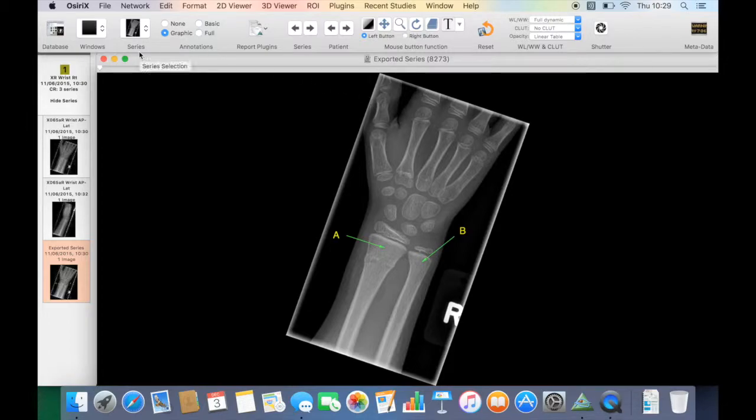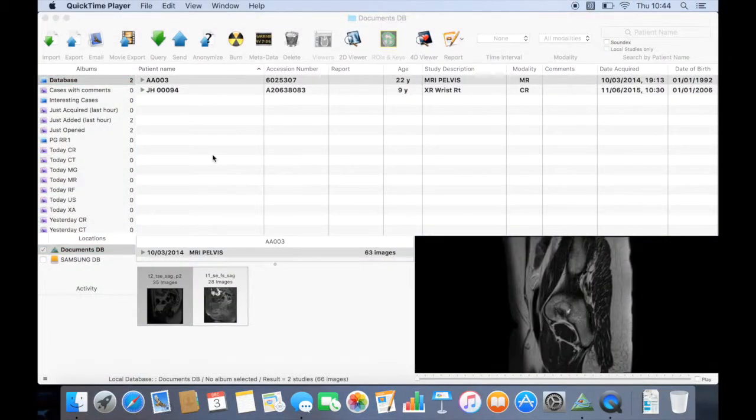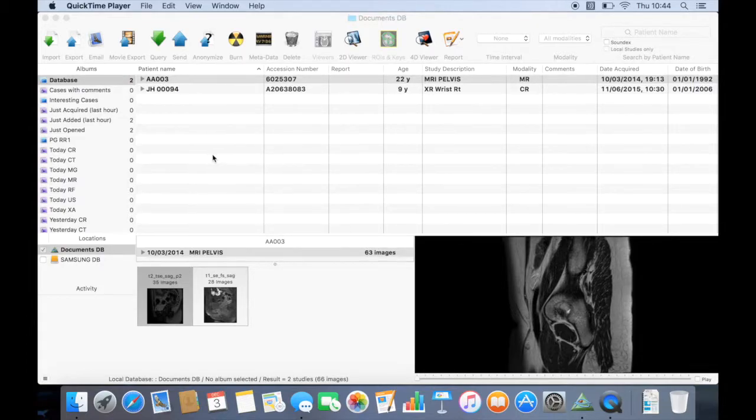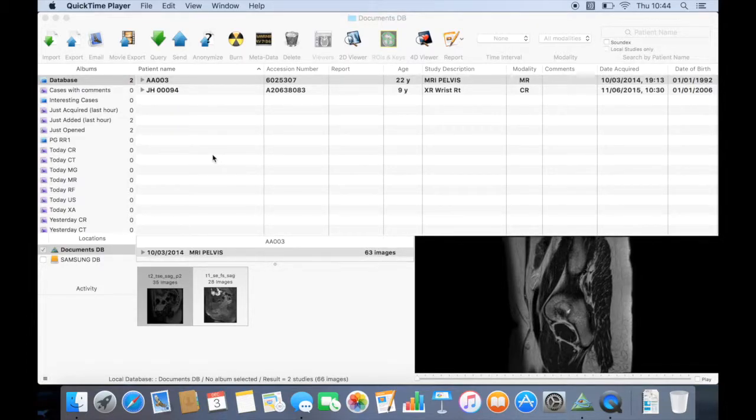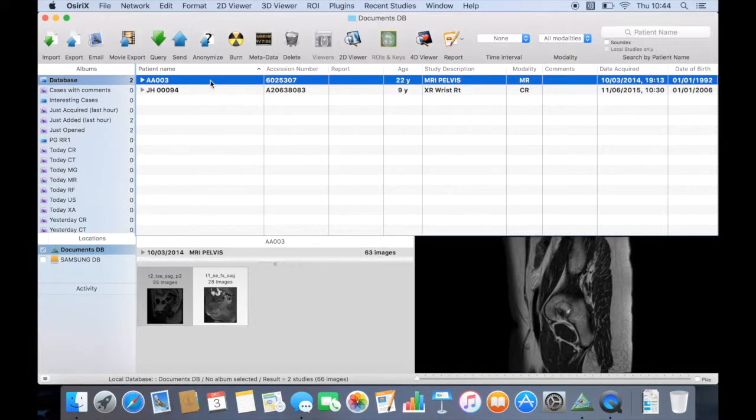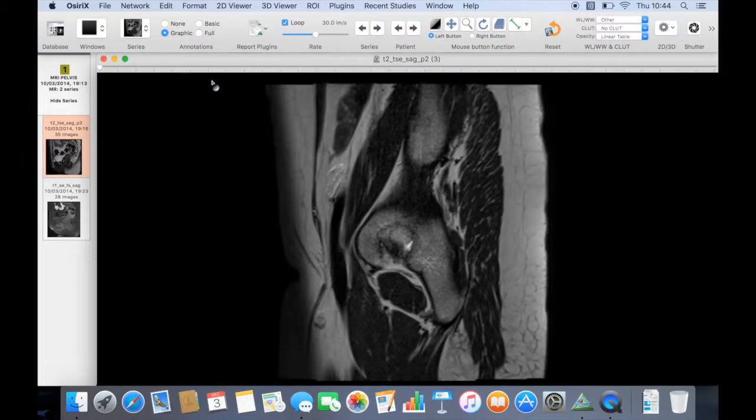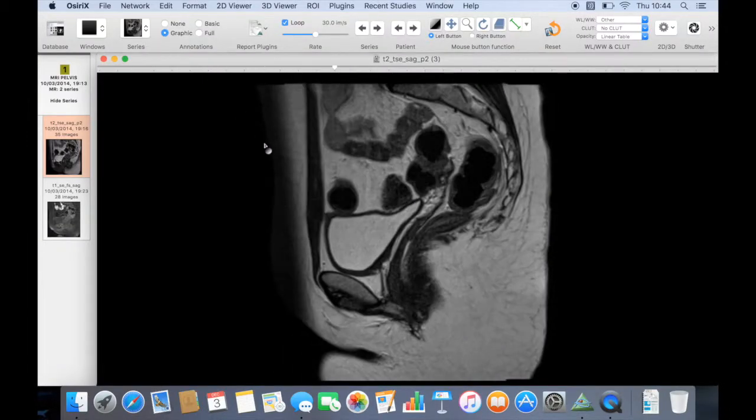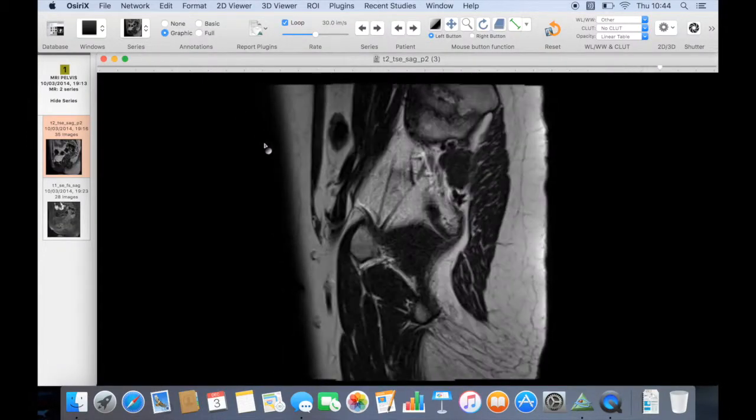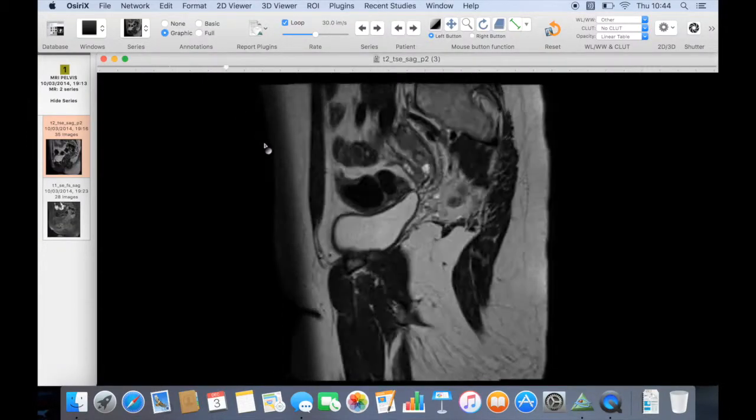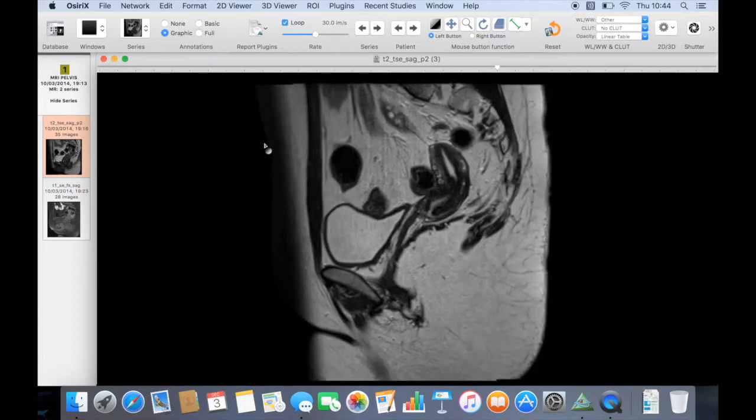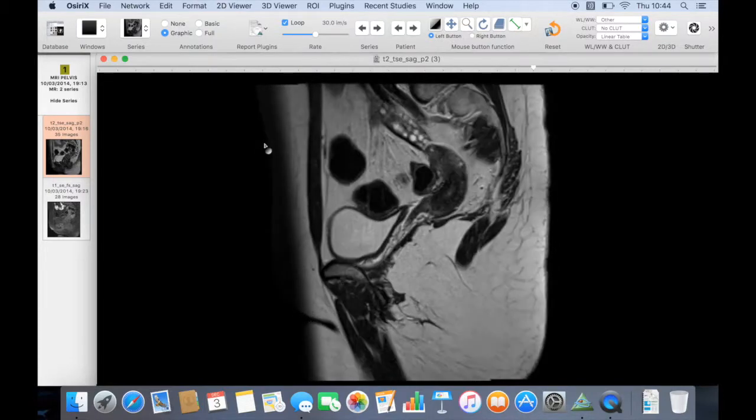So that's how to do it on a plain film. You can do to highlight and select areas of a cross-sectional study, so we'll just use this MR pelvis which I've loaded up to demonstrate that. You can see I've got my MR pelvis which doesn't have any region of interest on it.